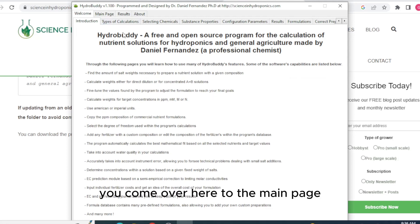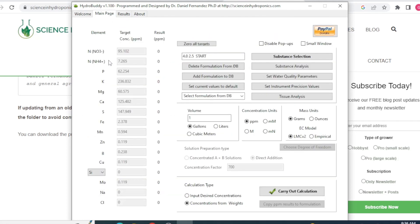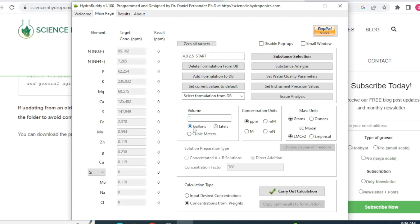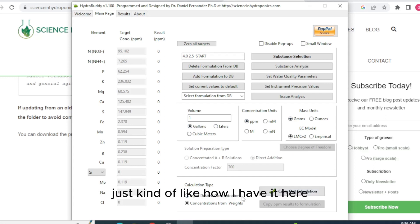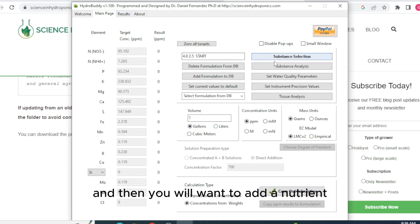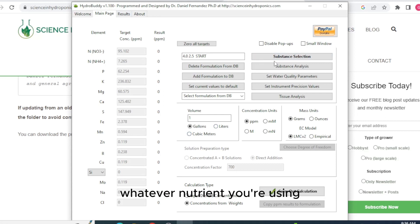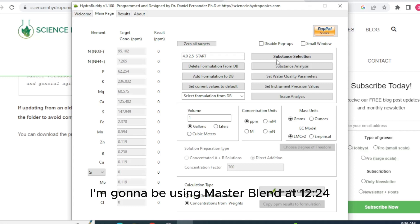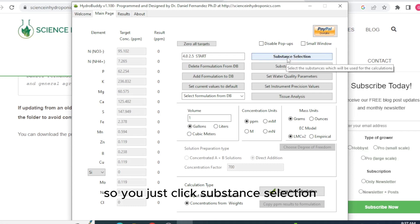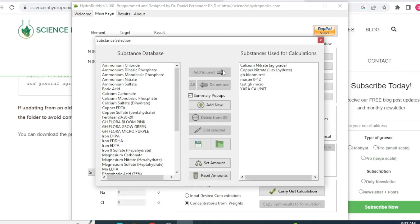You come over here to the main page and you set it to gallons, your ppm, grams, just kind of like how I have it here. And then you'll want to add a nutrient, whatever nutrient you're using. I'm going to be using MasterBlend 12-24. So you just click Substance Selection.